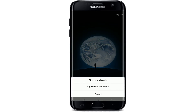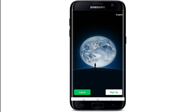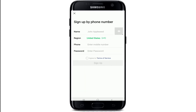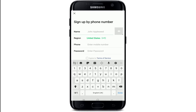Choose whether you'd like to sign up via mobile or via Facebook account. Tap on your choice and move forward. If you chose the phone number option, then type in your name first in the first text field.